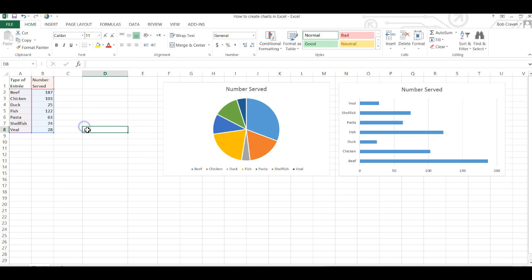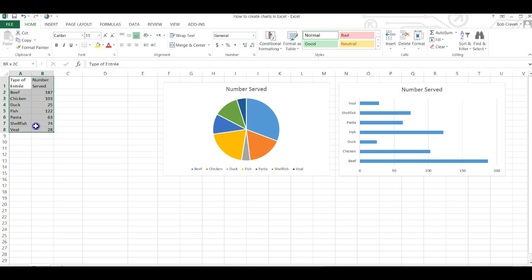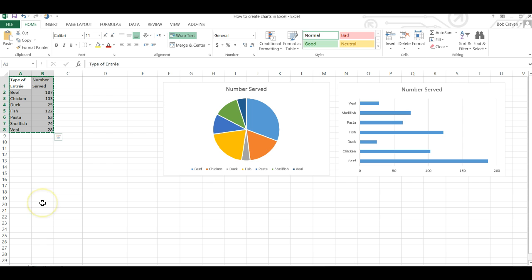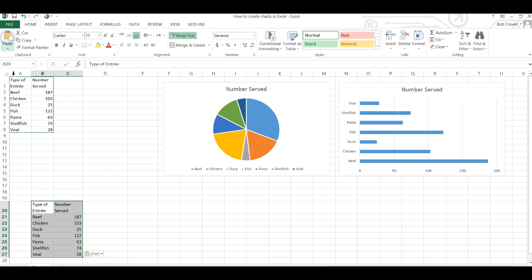To create the Pareto chart we're going to highlight our data and copy and paste it to another location in the worksheet. The Pareto chart requires that we make a column chart and then add to that a cumulative percent line on the same chart.